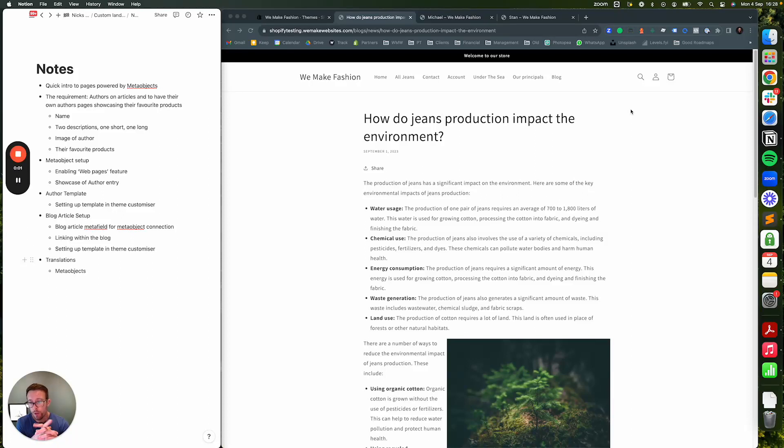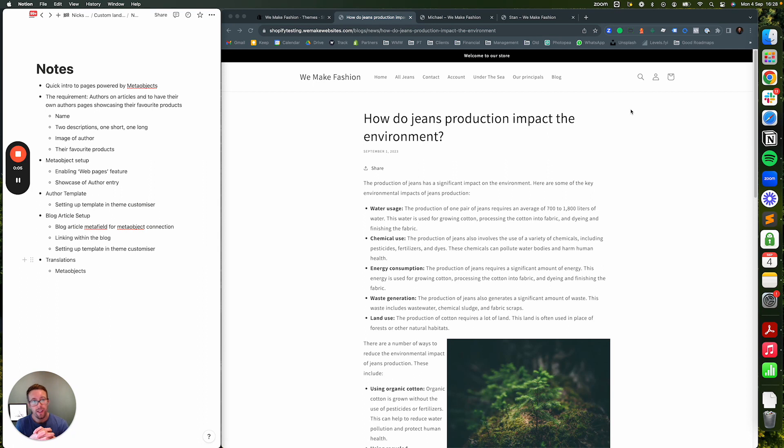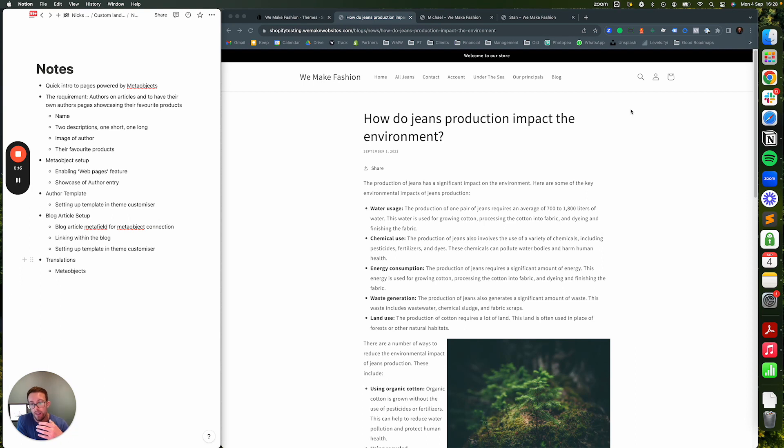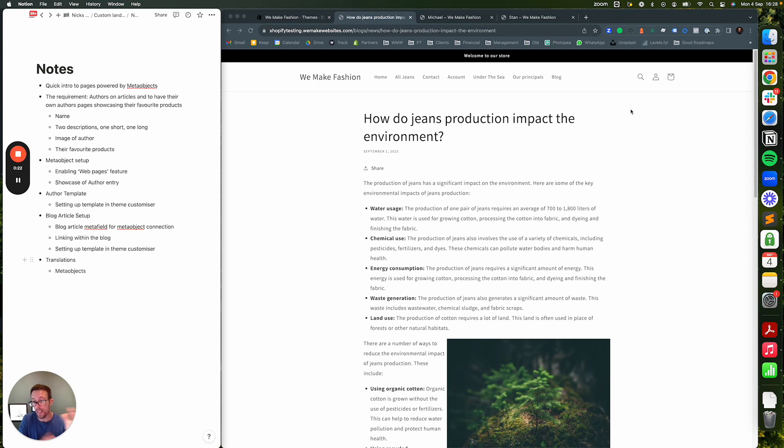Hey folks, so as part of Shopify summer editions, Shopify basically released the ability to create pages powered by meta objects. I'm not really spoken about much, so I thought I'd run through a fairly complex example of how you could utilize it to do multiple things - not only create pages but also tie into existing content.